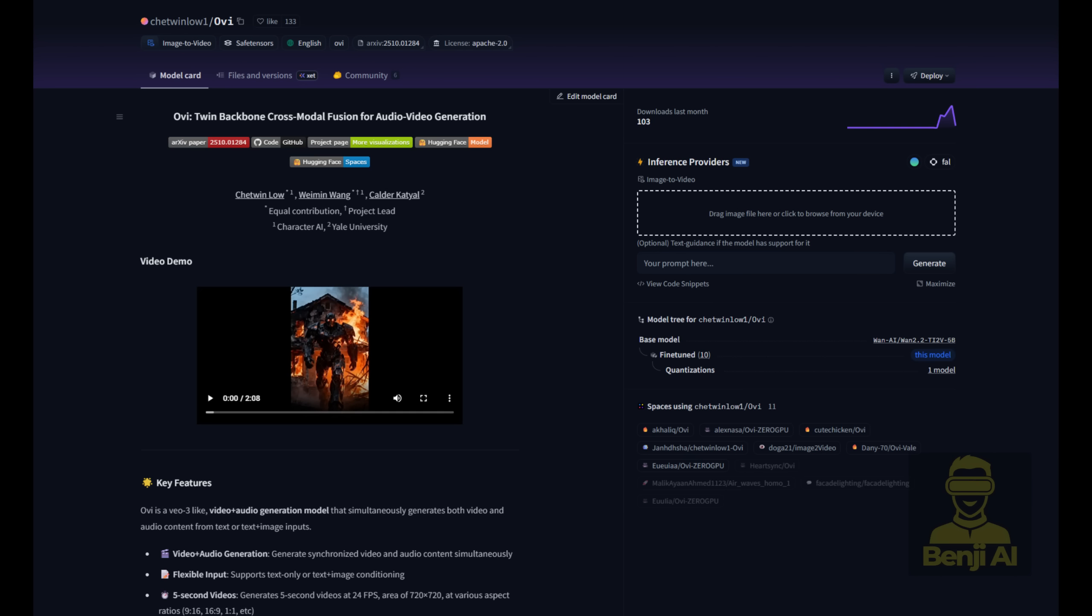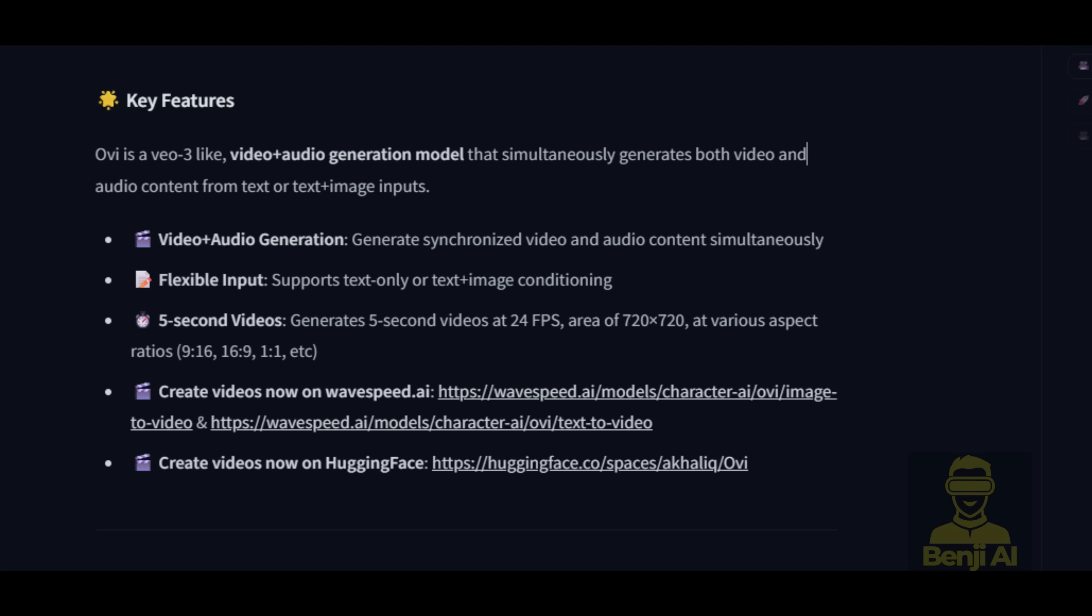The thing is, it's trained for 5-second videos at 24 frames per second in 720p resolution with aspect ratios of either 9 to 16 or 16 to 9, a very typical format for WAN 2.2. As you can see, there's a reference for inferencing the wave speed AI as well as on hugging face. You can download these models now, but before we do that, let's check out some examples and then we'll get started running it locally.